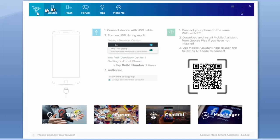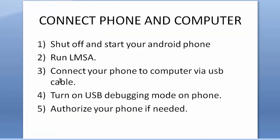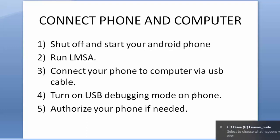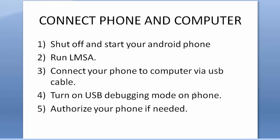After running your LMSA application, you will see a screen like this, and now I also connected via USB cable. Let's go to our next step. The fourth step: turn on USB debugging mode on phone. Now I am turning on, and my phone says allow USB debugging, and I am allowing.